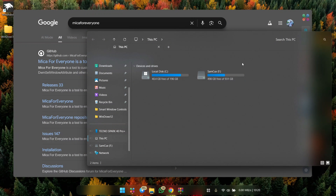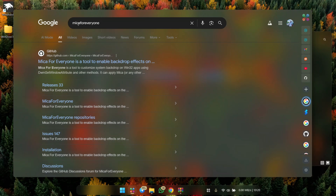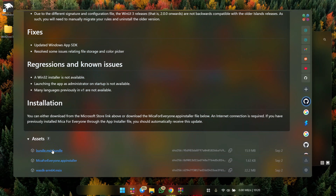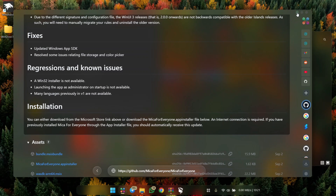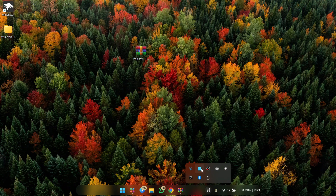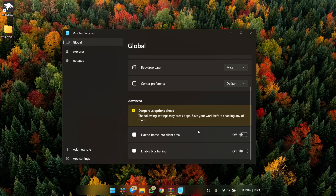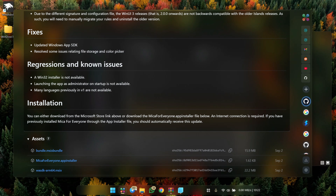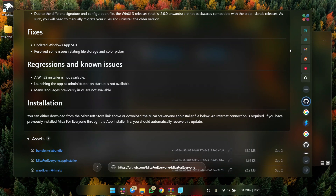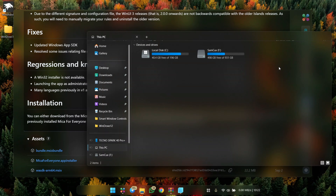If you have an issue where opening one window on top of another hides the glass blur effect, you can fix it with Mica for Everyone. Download it from their GitHub page, open and install it on your desktop. Click the tray icon, click the Mica for Everyone icon, go to Global, scroll down, and toggle on Extend Frame Into Client Area and Enable Blur Behind. Now when you open multiple windows, the beautiful blur effect remains visible at the background.